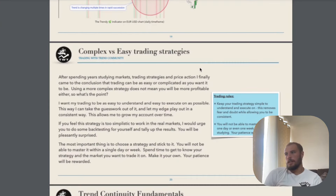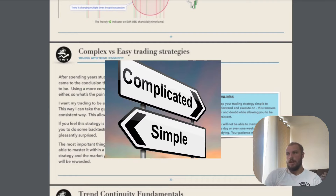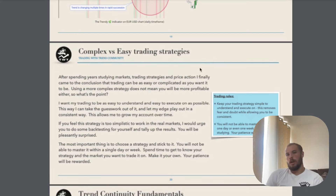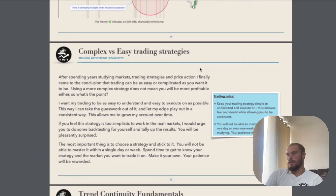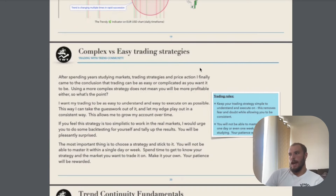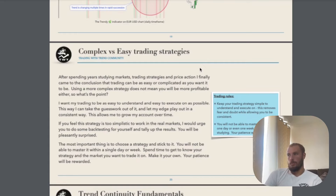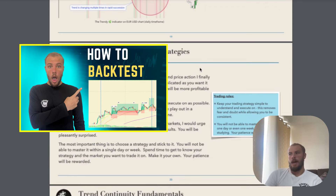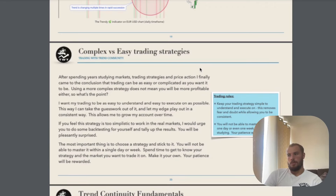After spending years studying markets, trading strategies, and price action, I finally came to the conclusion that trading can be as easy or as complicated as you want it to be. Using a more complex strategy does not mean that you will be more profitable. I want my trading to be as easy to understand and as easy to execute on as possible. This way I can take the guesswork out of it and let my edge play out in a consistent way, allowing me to grow my account over time. If you feel this strategy is too simplistic to work in real markets, I would urge you to do some backtesting for yourself and tally up the results — I think you'll be pleasantly surprised.